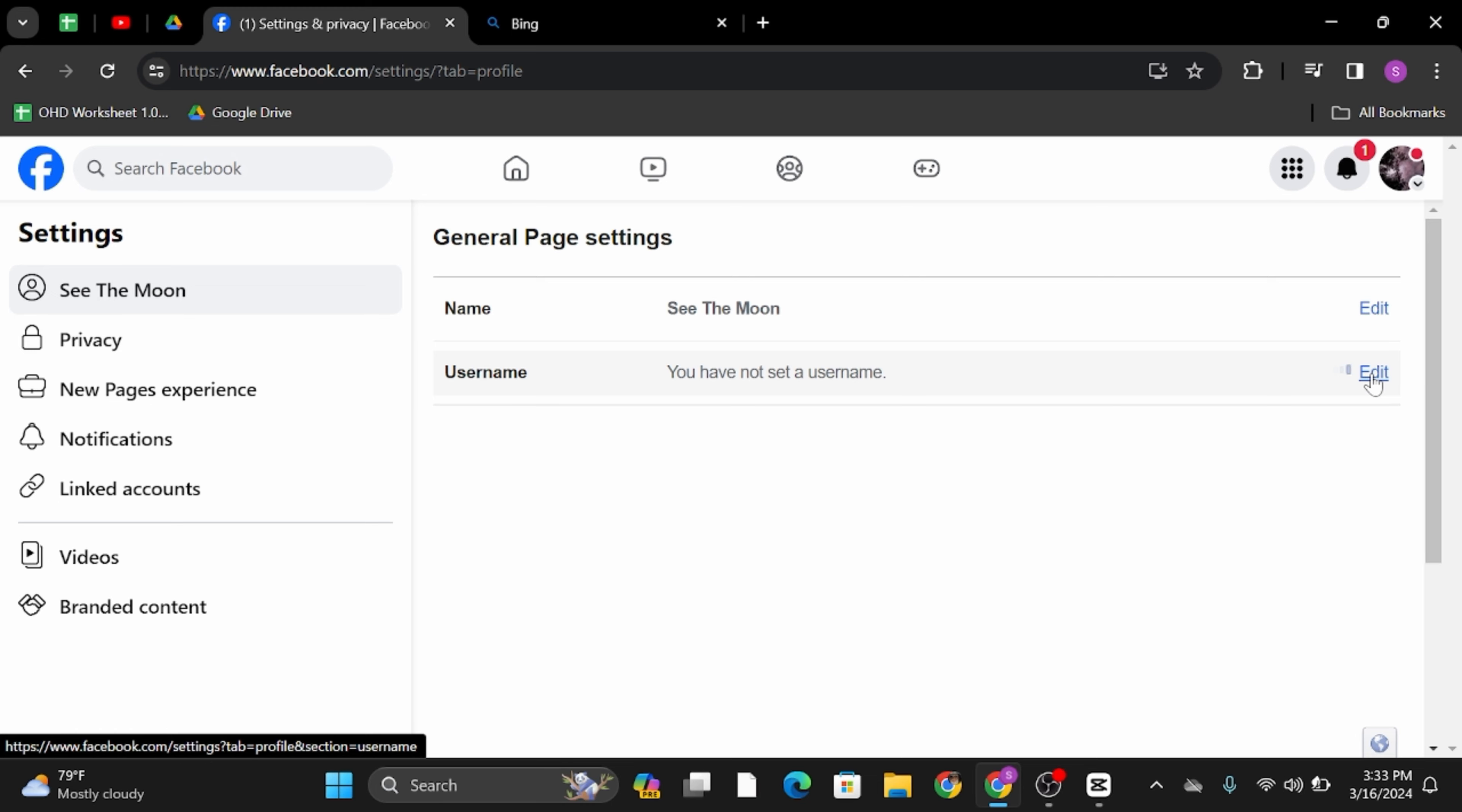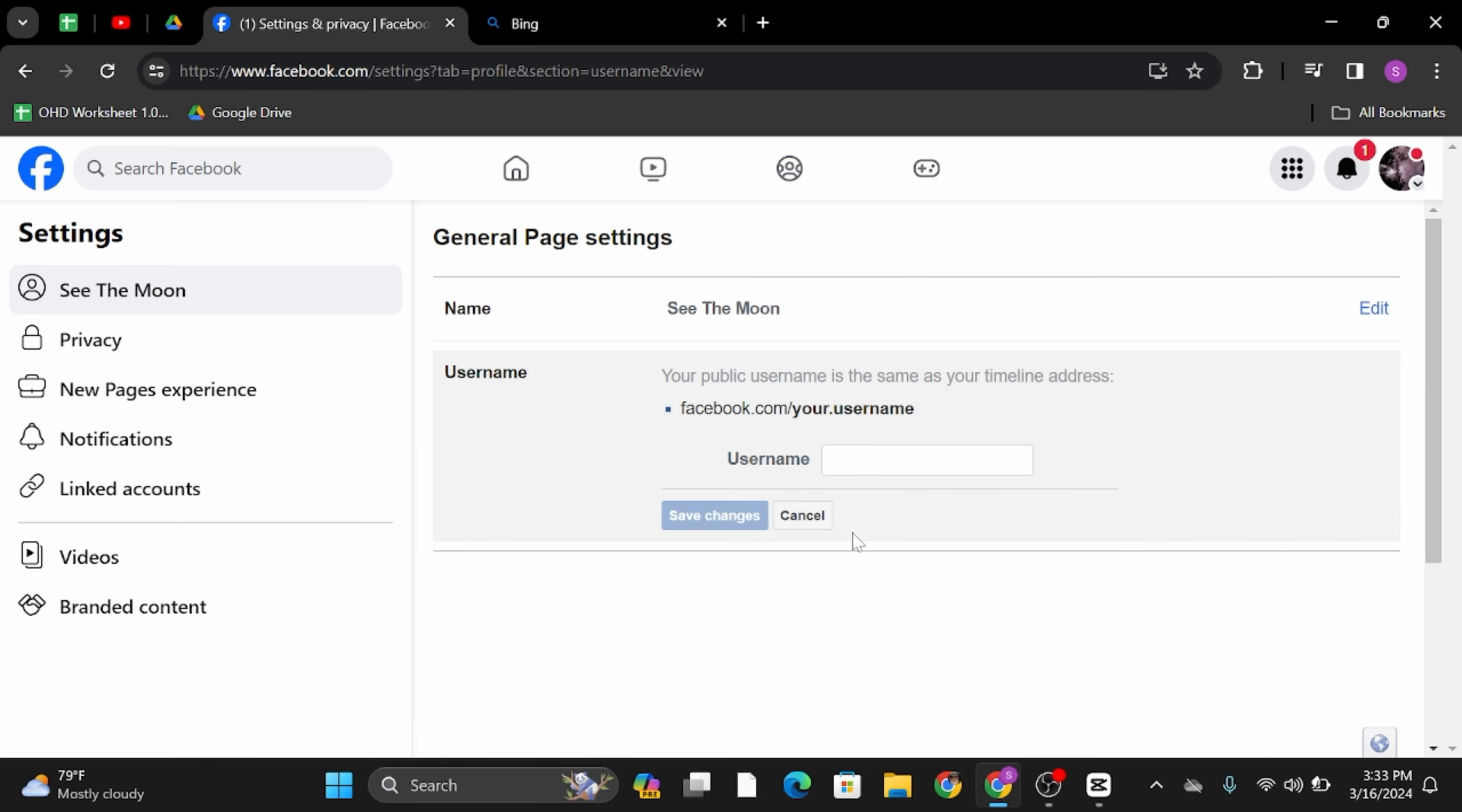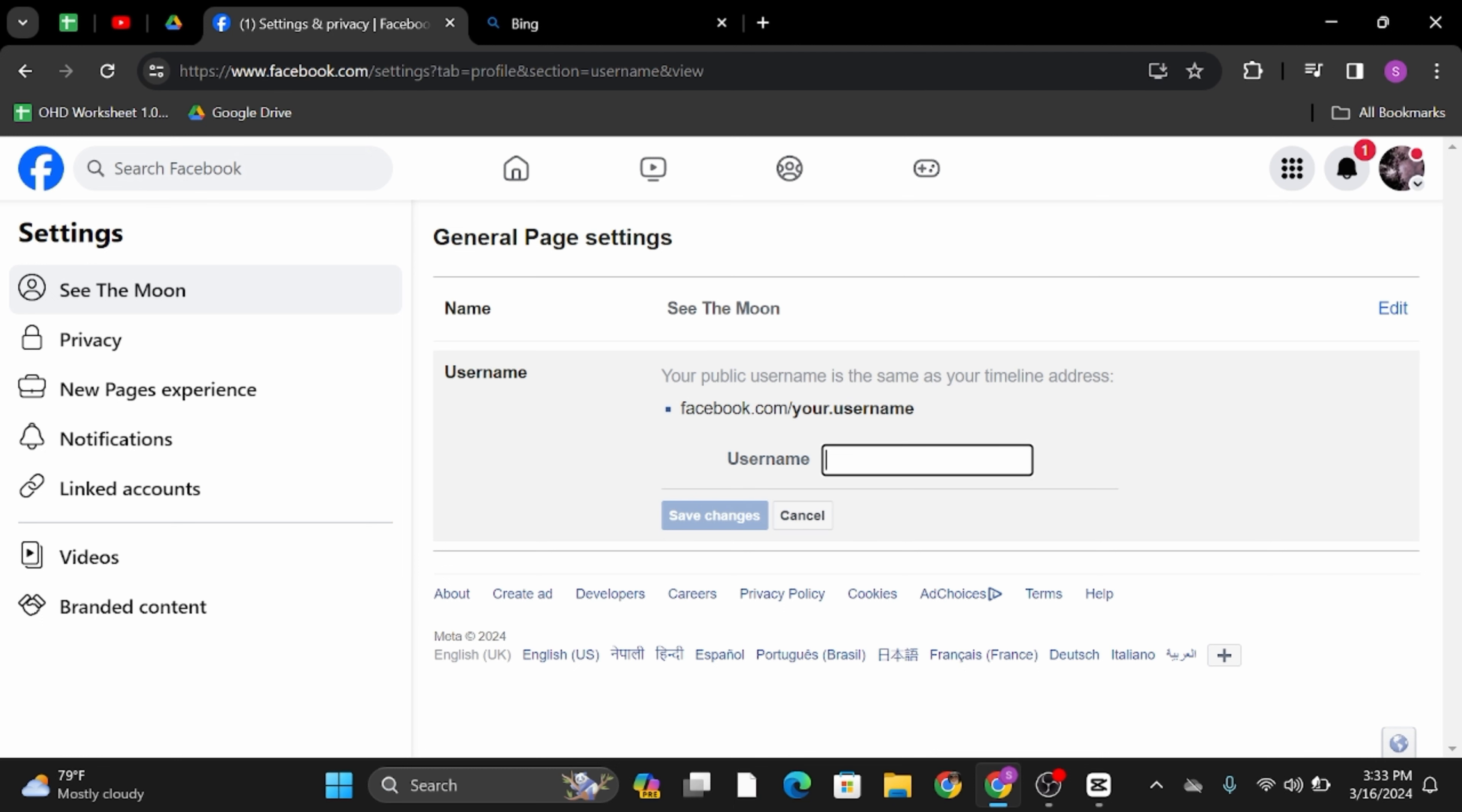Click on edit and from here, it will show you that how your username will appear in the URL section. Simply type in the username and once you do so, tap on save changes.